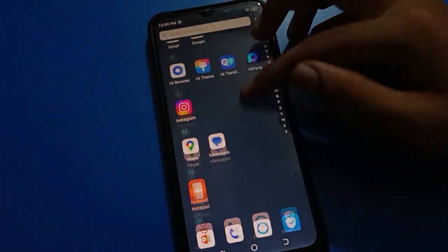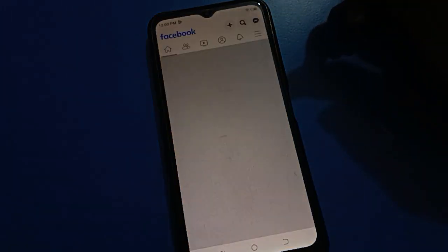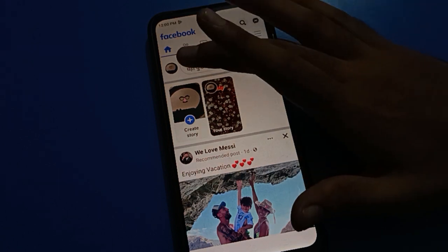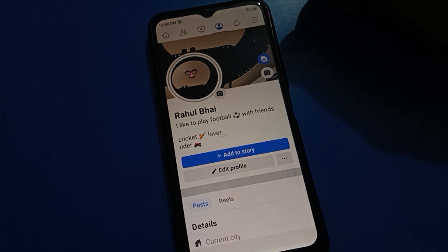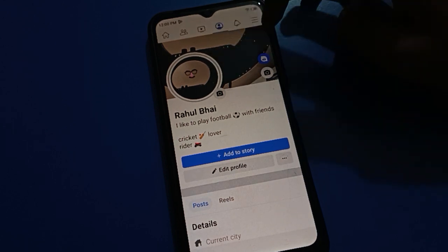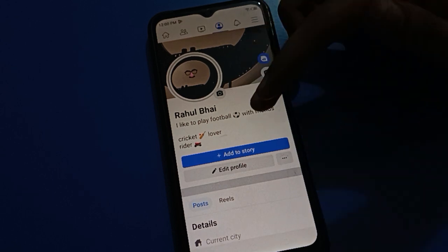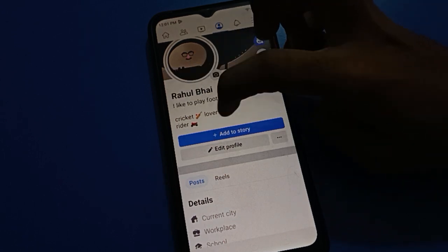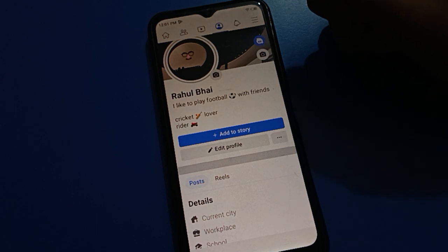First of all, tap on your Facebook application. After opening the Facebook application, you can see this type of interface. Tap on your profile. After tapping on profile, you can check your profile photo and your cover photo. You can change your cover and profile photo here. You can see my current bio is: I like to play football with friends, cricket lover, and rider.